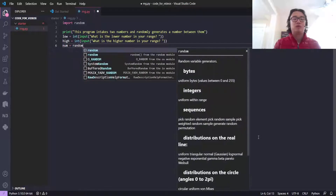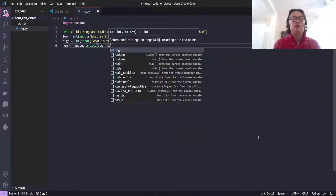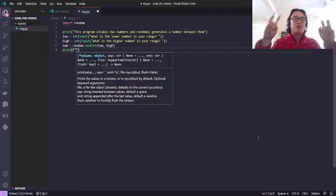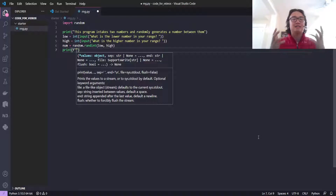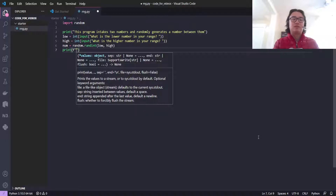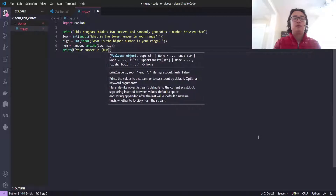This is num equals random.randint, low, high. And we'll just print out an f-string. So f-strings are strings — this used to be the dot format function — but basically what it allows you to do is pass a variable inside of curly braces inside of the string and it'll treat it as a variable. So we'll see this in action in a moment. 'Your number is num.'